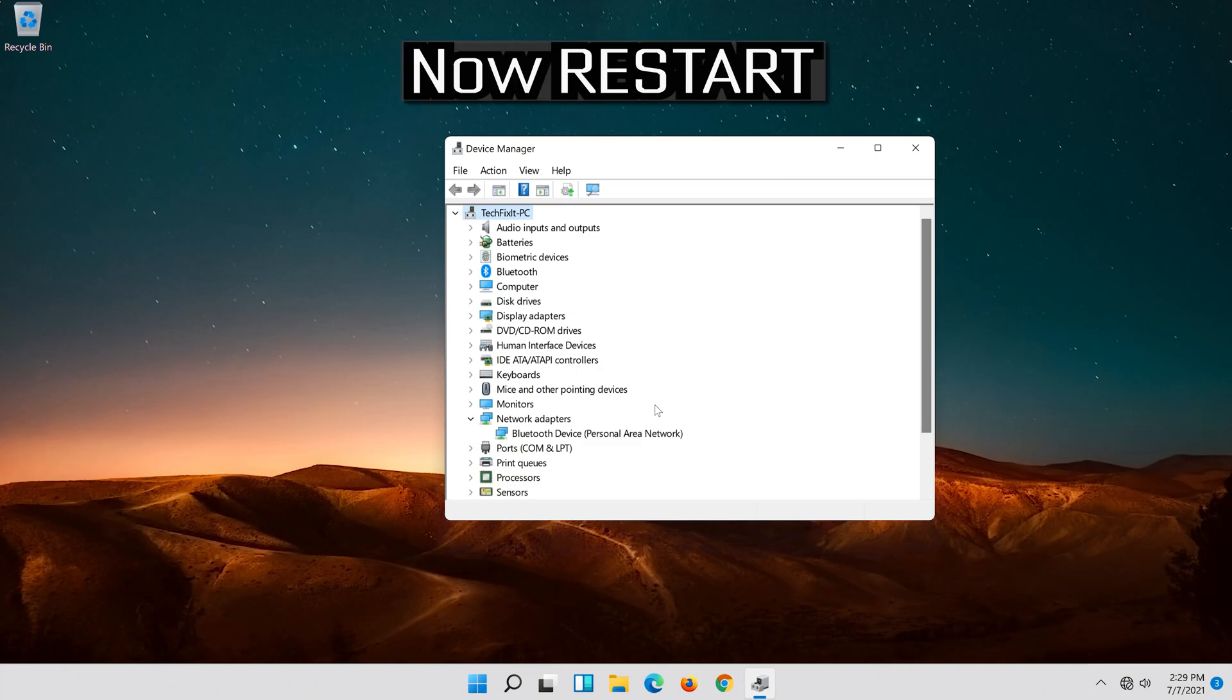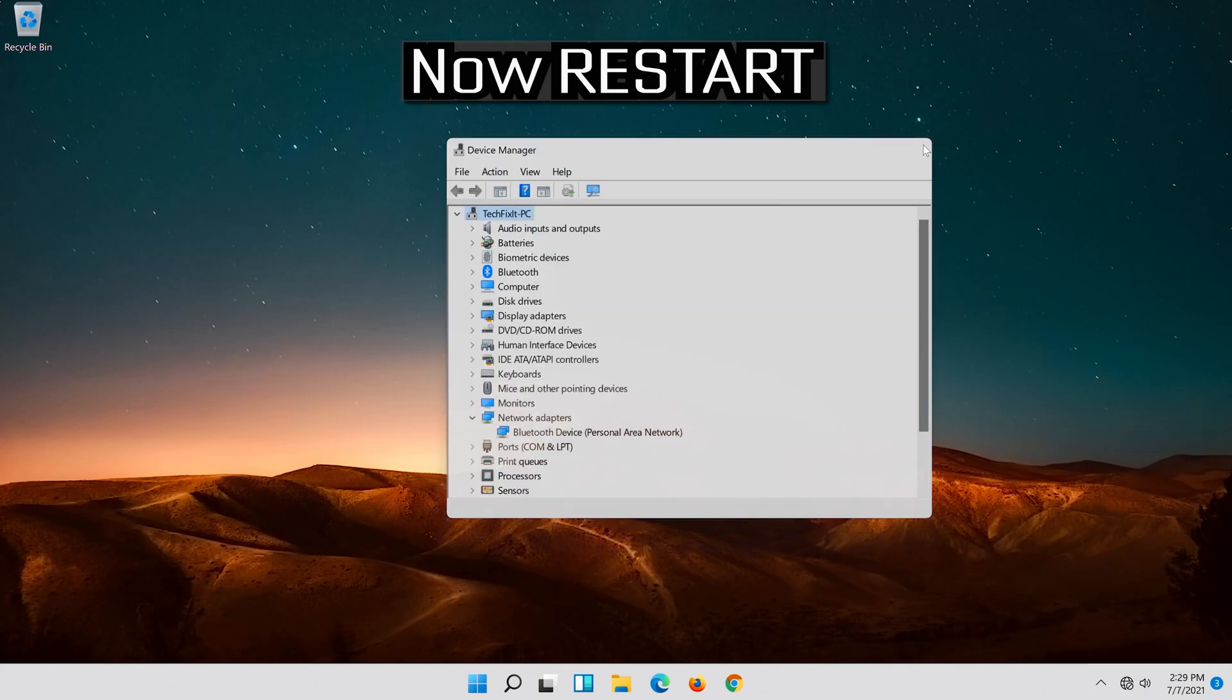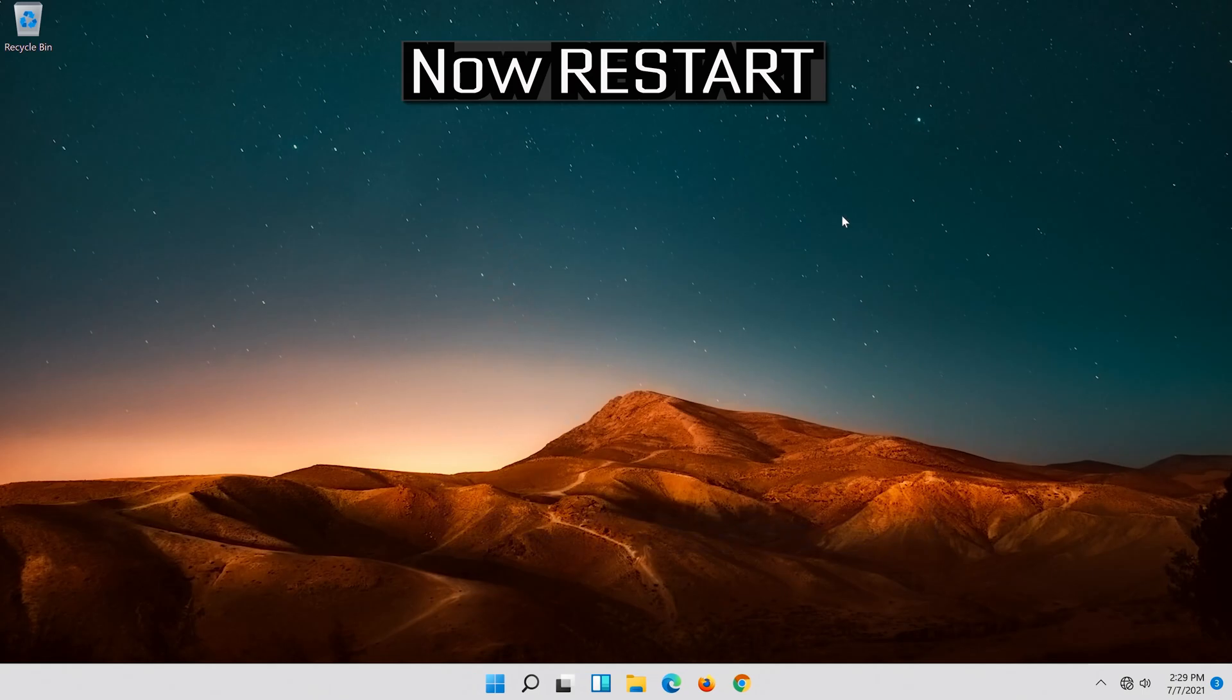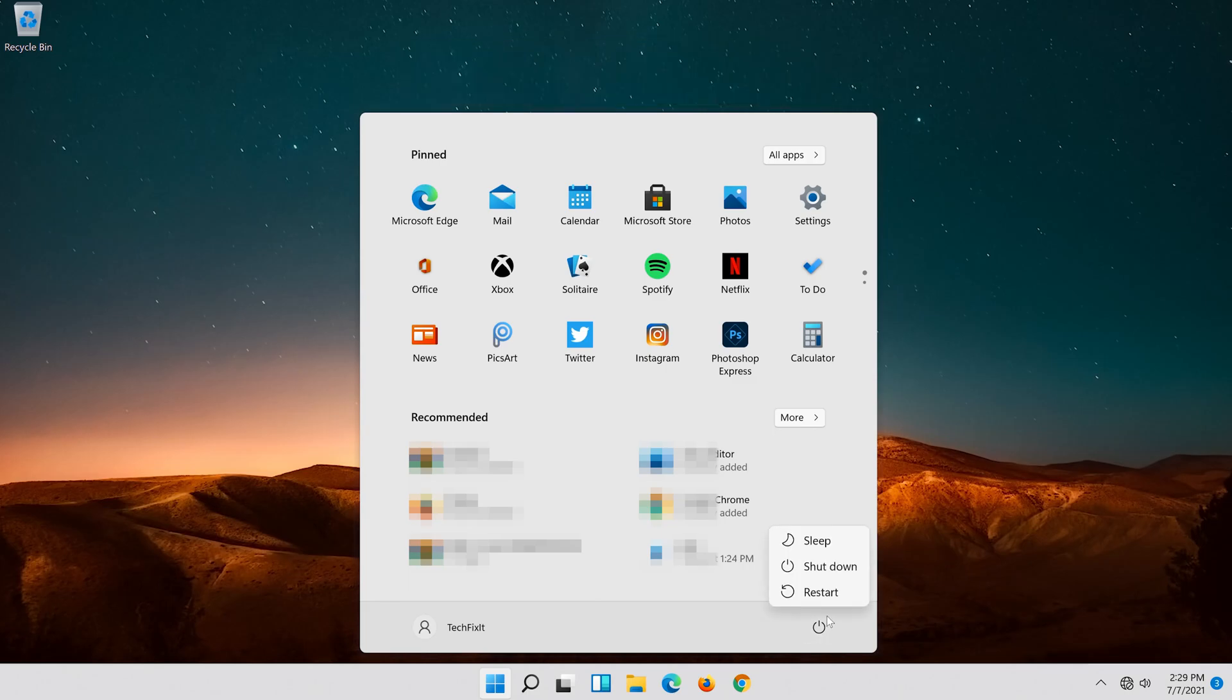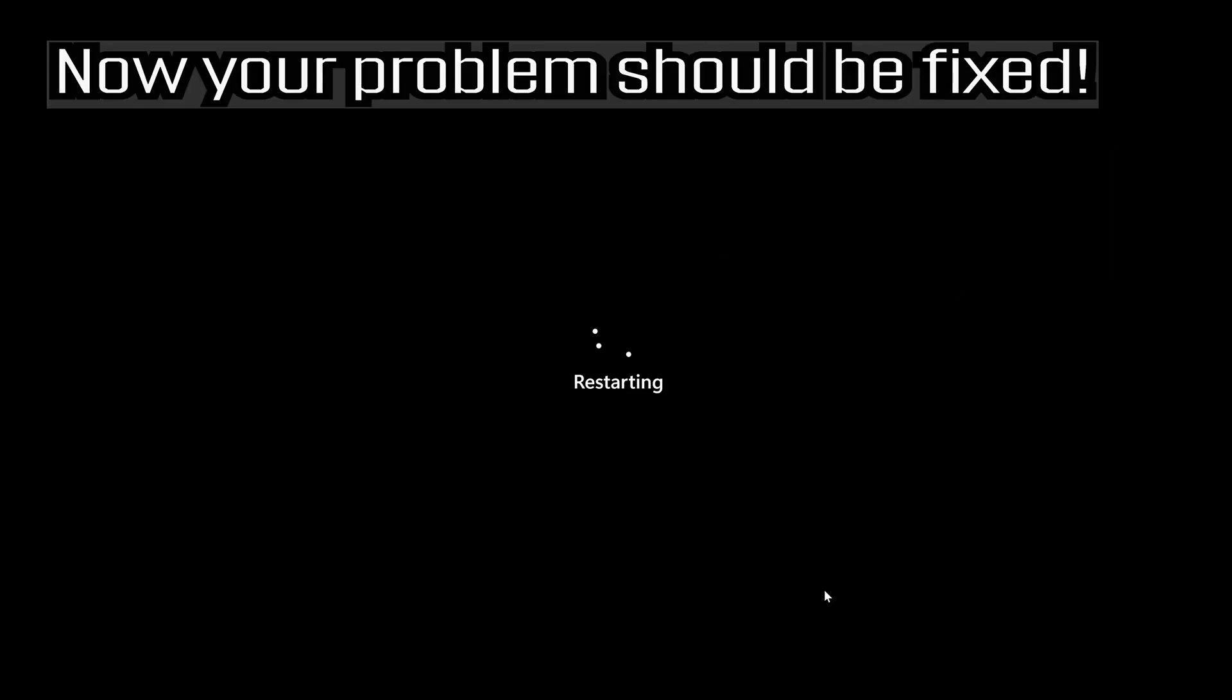Now restart. Now your problem should be fixed.